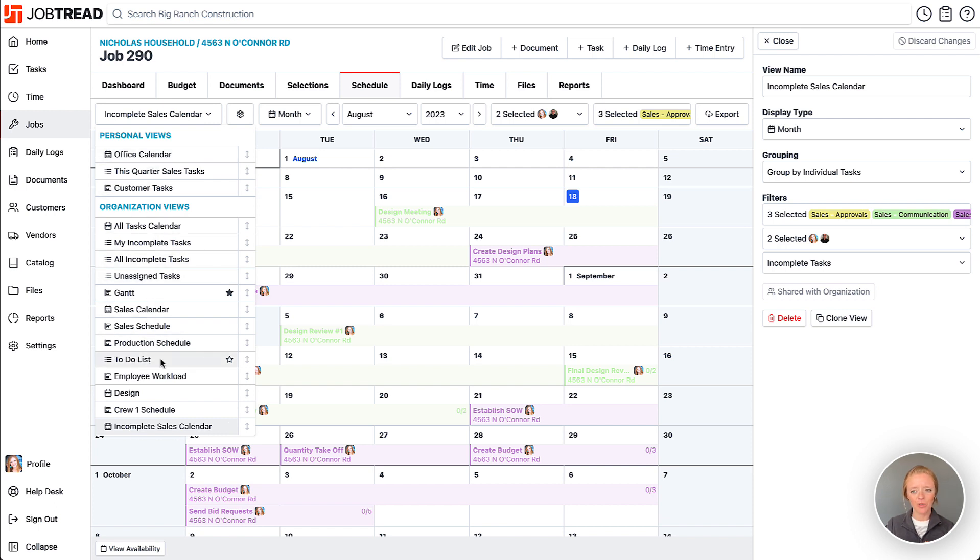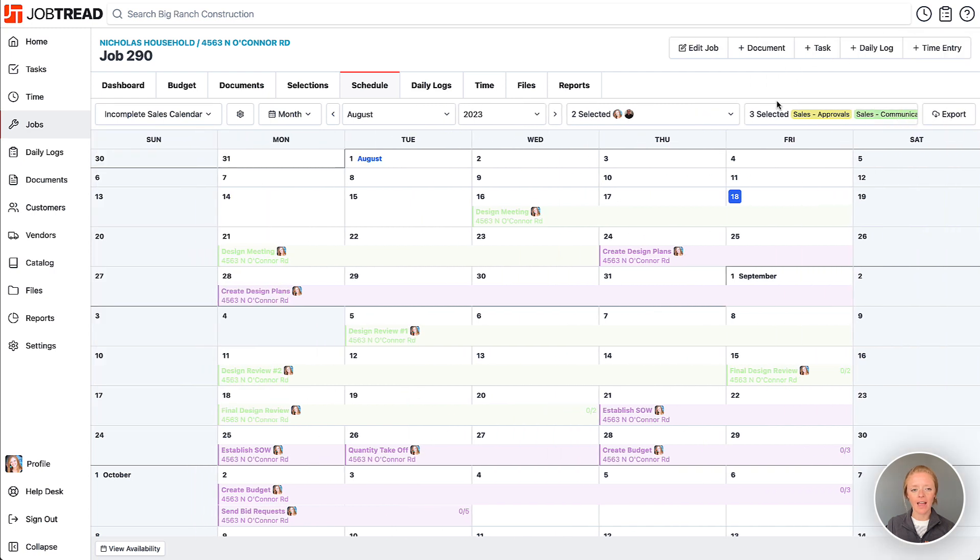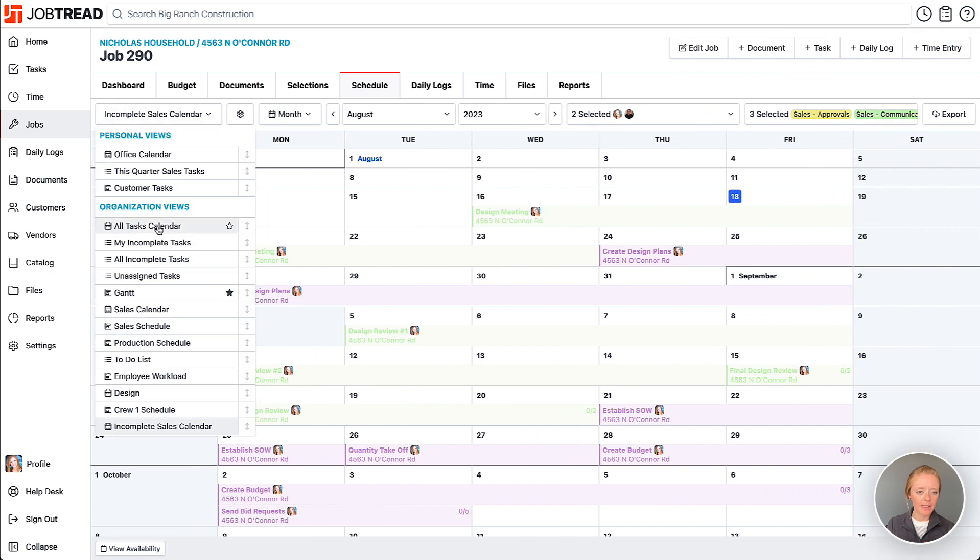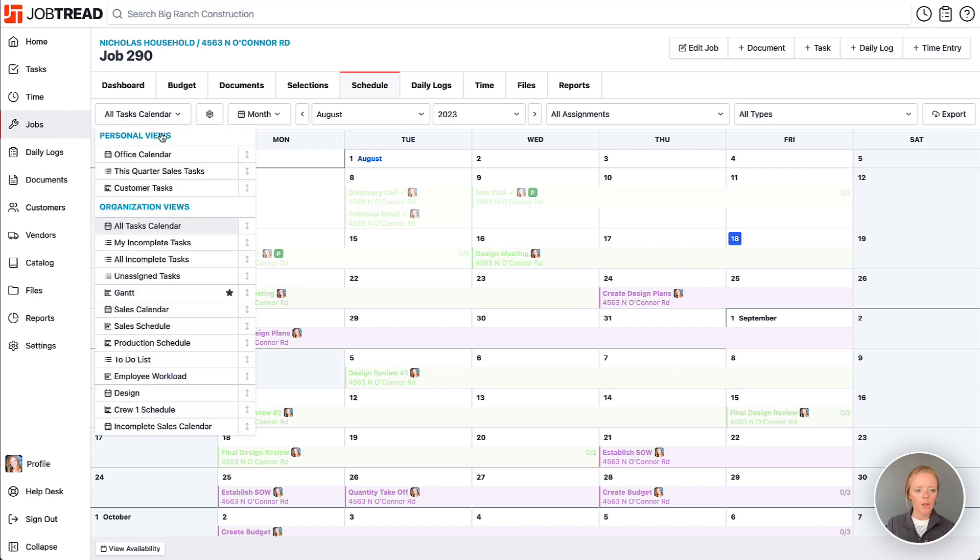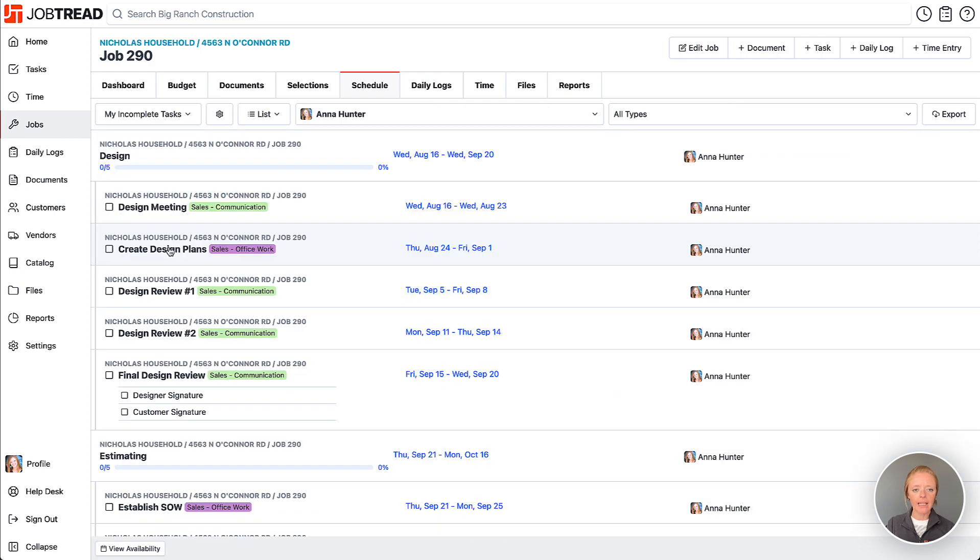These become your live calendars for your schedules. Here I have an 'All Tasks Calendar,' which includes all tasks across all assignments and all task types. I also have 'Incomplete Tasks,' which shows just tasks assigned to me that are incomplete.